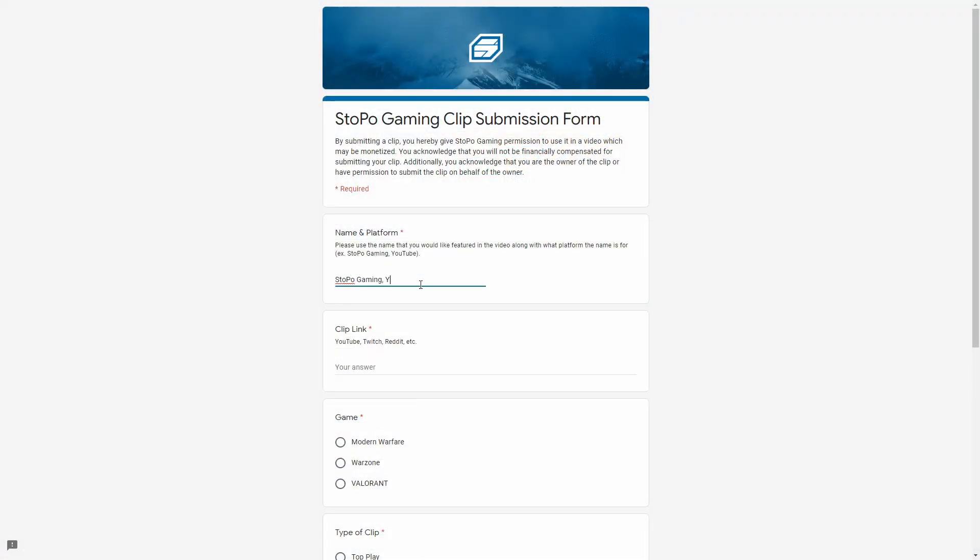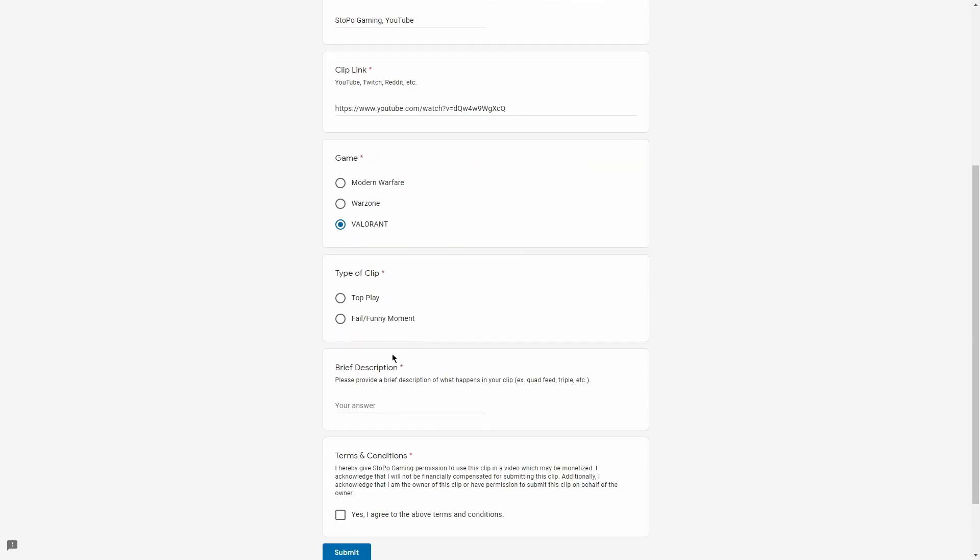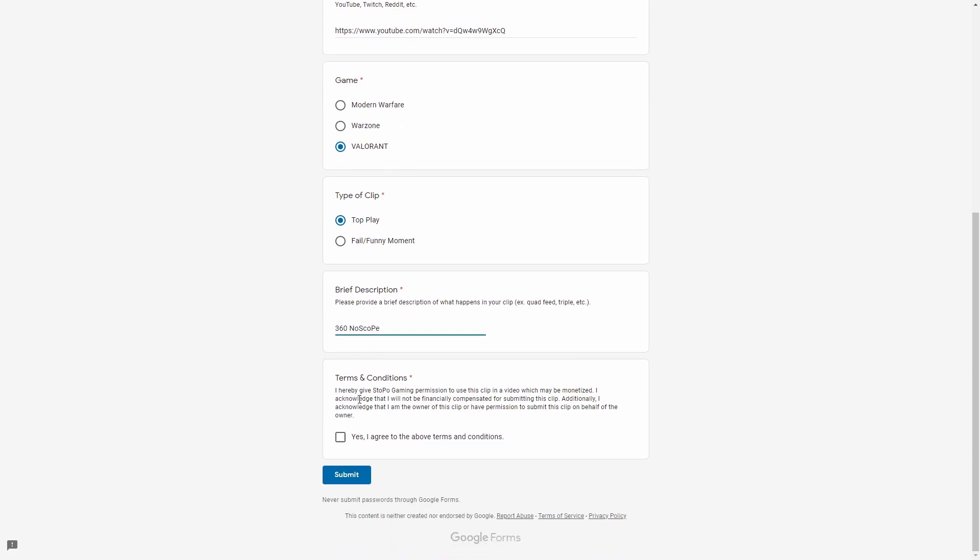Do you have a clip you'd like to submit? Head on over to the link in the description to access our clip submission form for a chance to be featured in a future video.